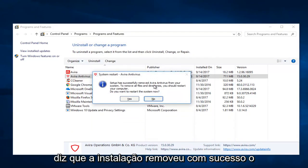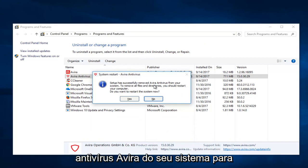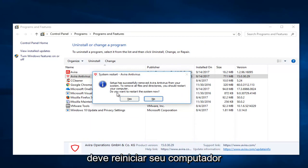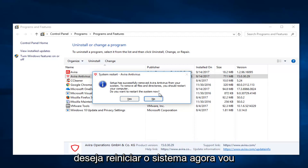It says setup has successfully removed Avera antivirus from your system. To remove all files and directories you should restart your computer. Do you want to restart the system now?